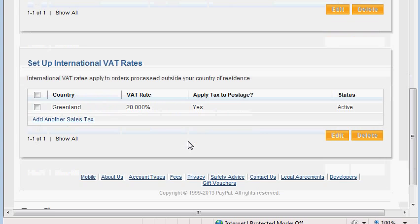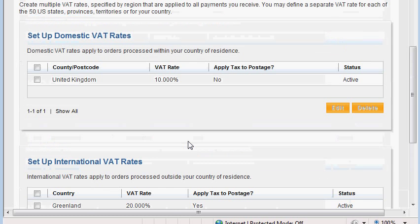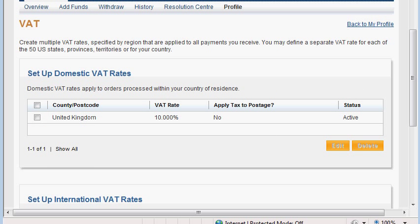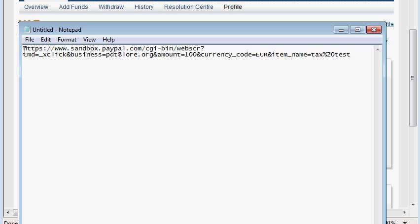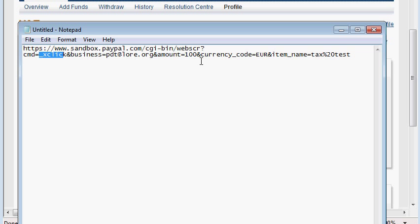That's pretty much all we need from the seller side of the account. Now we'll test the functionality. What I have here is a link to the Sandbox site — it's a payment link, a Buy Now button with an amount of 100 that will be used for our test.